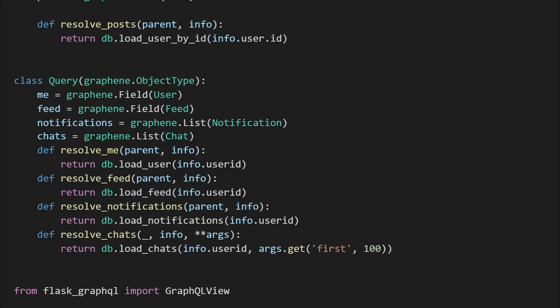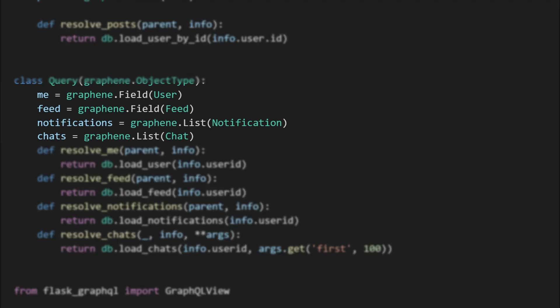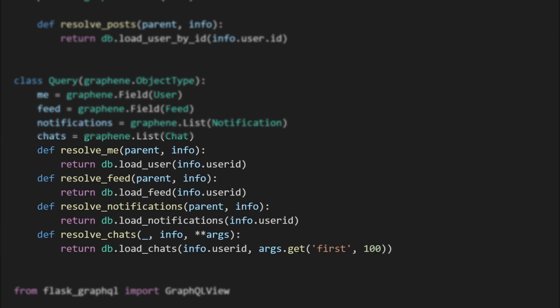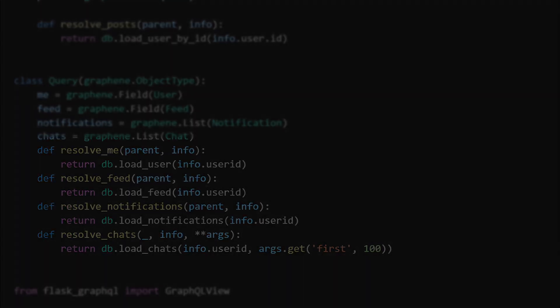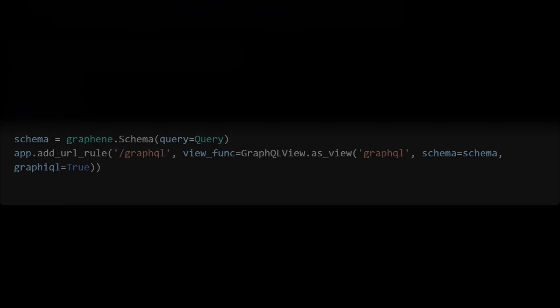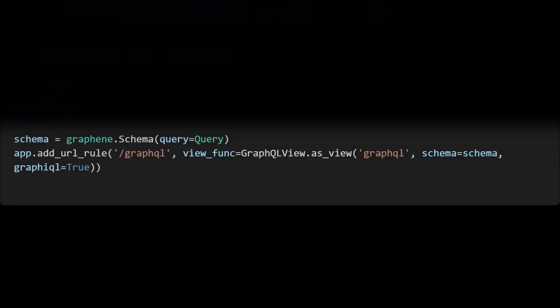Now our query model consists of me, feed, notifications, and chats—each with corresponding resolve methods. In our server we just add a GraphQL view endpoint and it will magically all work.